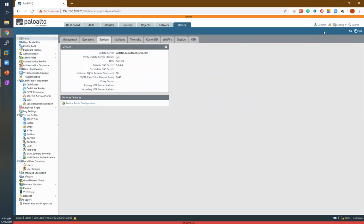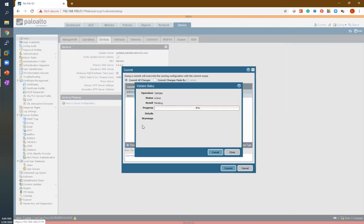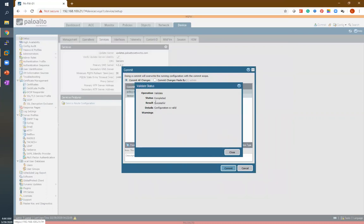After that, we are talking about validate. Suppose whatever configuration you have done on your firewall — is it right or not? For that you have to click on validate commit. This means you are going to check whether whatever configuration you have done on your firewall will work or not. Successful — validation completed.